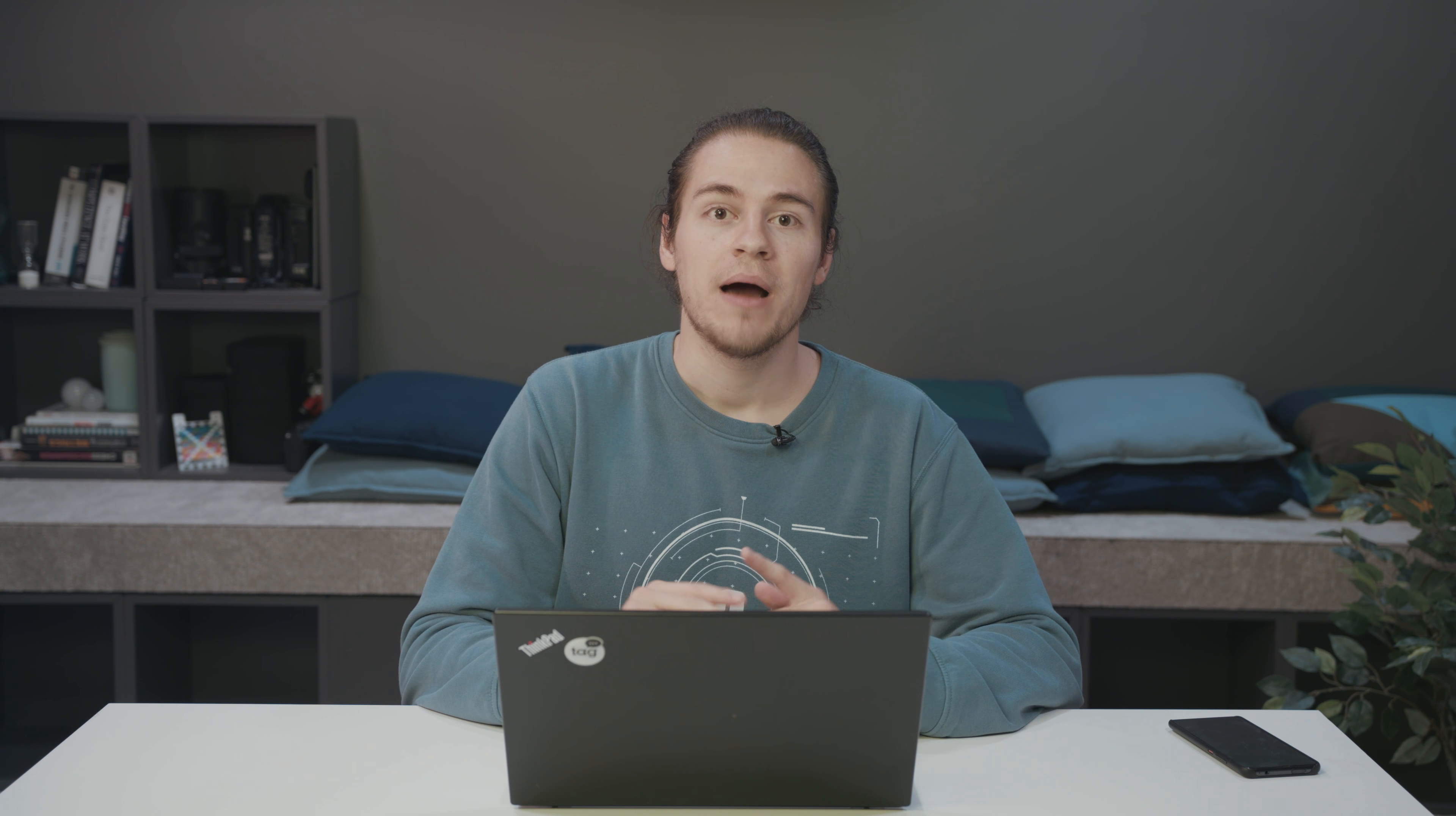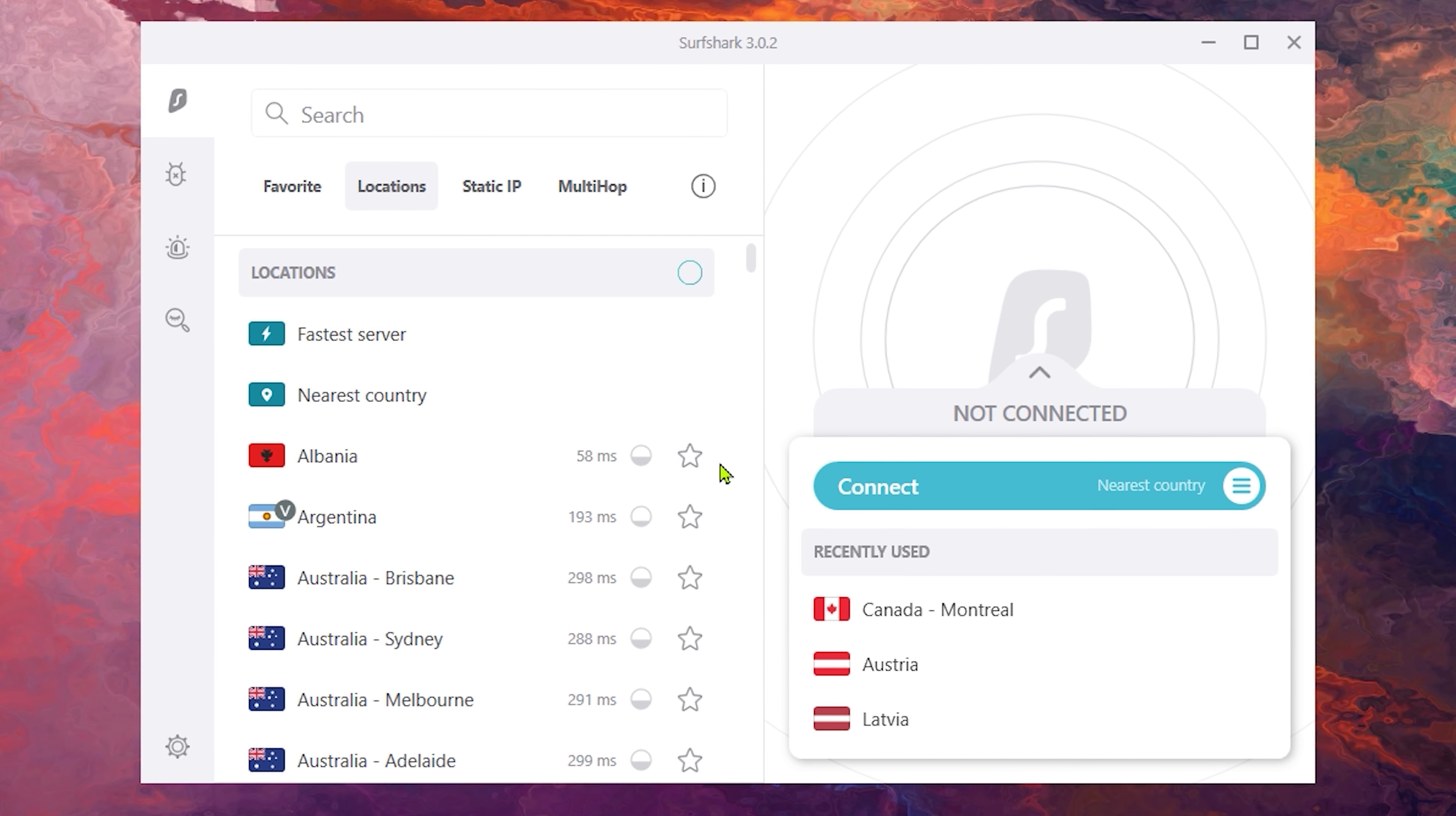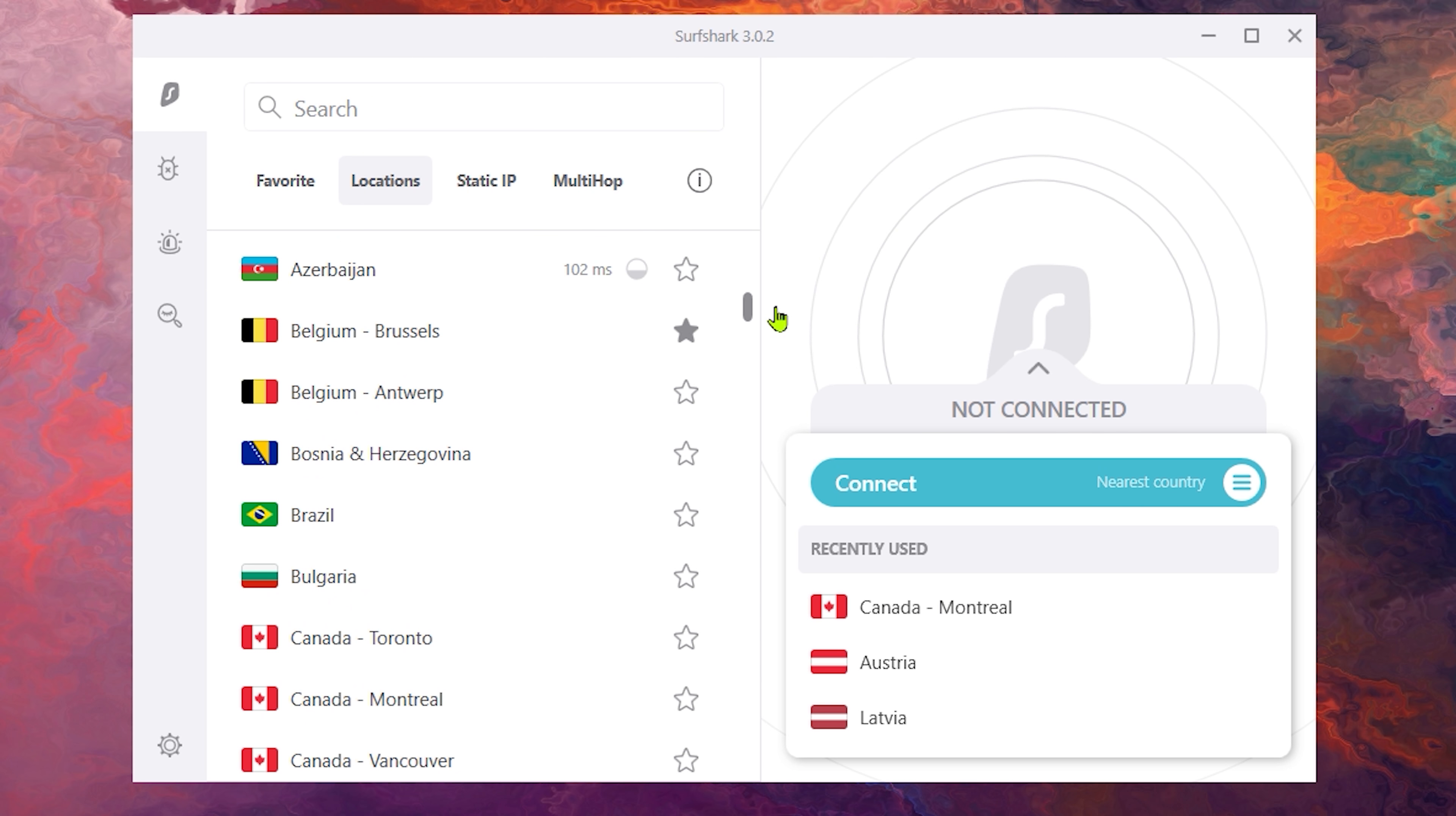One quick tip is that you can check server load by just clicking on this icon here. Now you will be able to see how busy each server is, which is awesome for finding your favorite server.